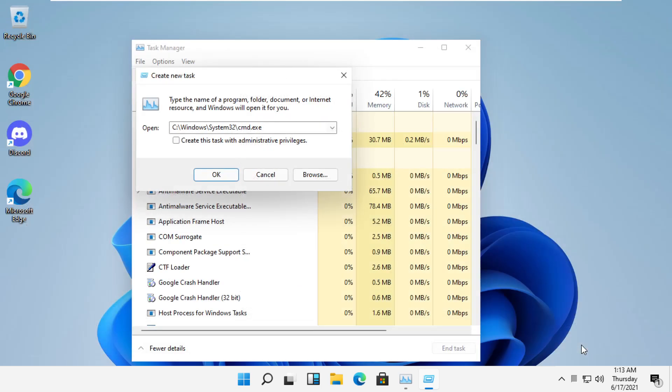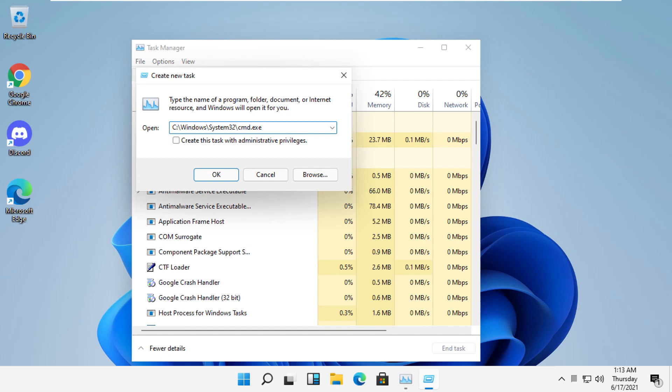Now click here and type space dash dash update. Now check this box and then click on OK.